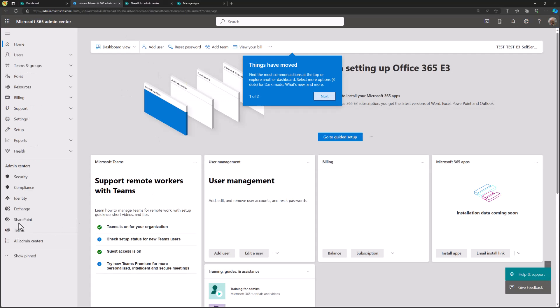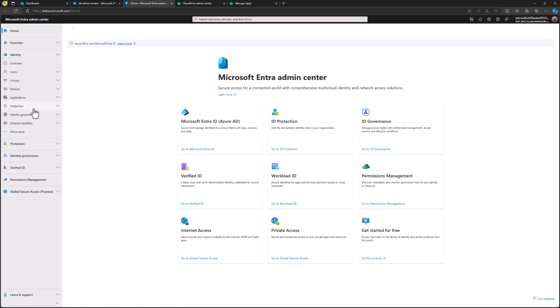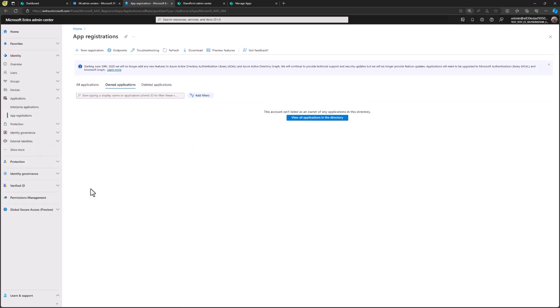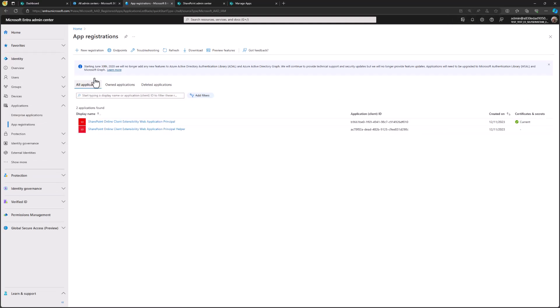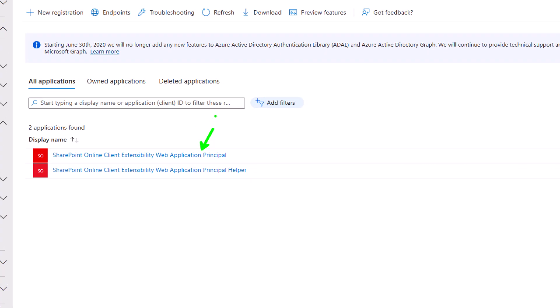Let me go to the admin center, click All Admin Centers, and go to Microsoft Entra — also known as Azure AD. In the Entra admin UI, I'll extend the Applications view, then expand App Registrations. This lists all the different app registrations in the tenant. Going to All Applications, I can see these two entries now created — they're only created after you visit that API Access page, so SharePoint automatically creates them. These are used for managing permissions within SharePoint Framework solutions.